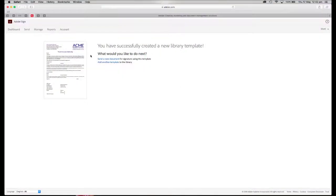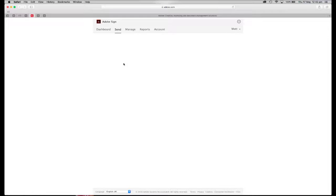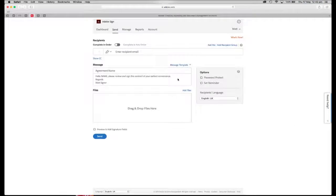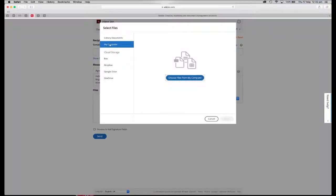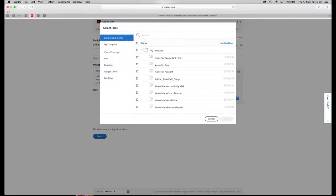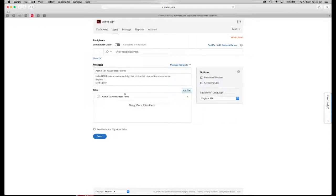Now that this is uploaded as a template, I can move across into the Send tab on Adobe Sign. This is where we're going to actually send the file out. I click on Files, and there are a few document sources I can provide. Let's go into the Library Templates — there it is at the top. Let's choose our file.